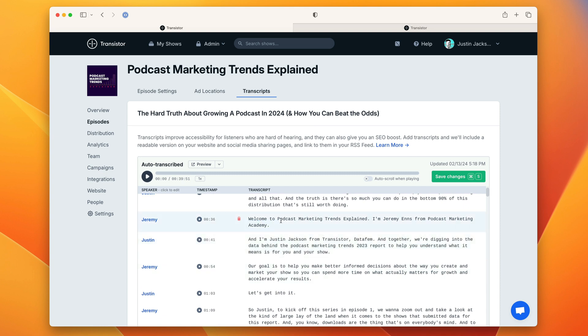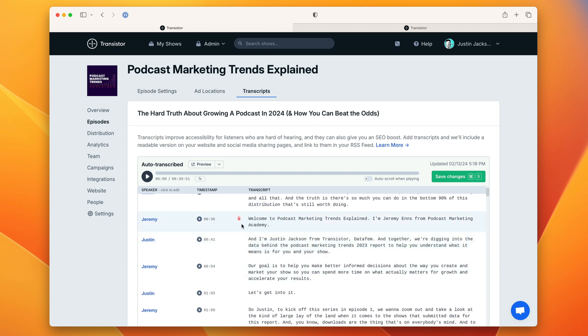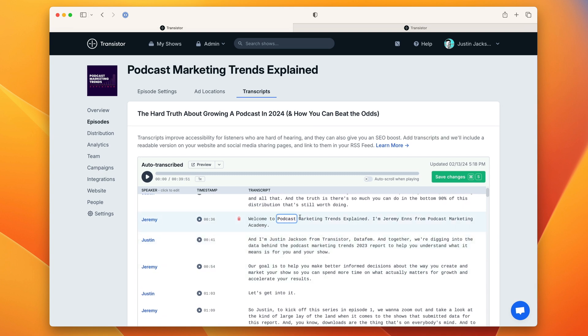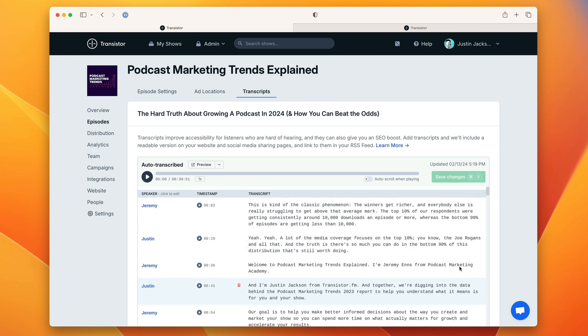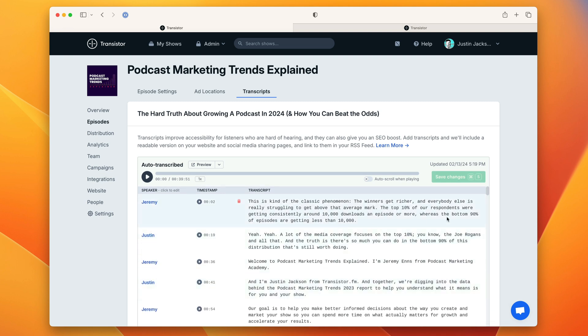This is actually quite incredible to see how accurate it is. It got the title correct and capitalized it. It got Jeremy's name right and the name of his company already. I've found that Transistor's transcription engine is faster than the other ones I've tried like Descript and it's also more accurate.